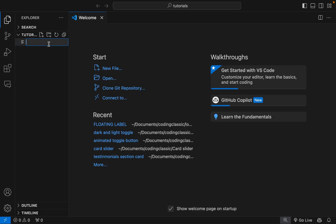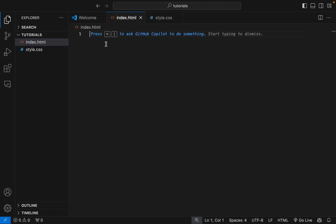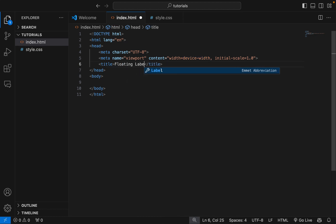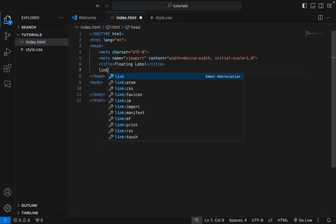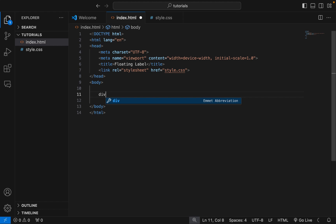Create your files. Add HTML boilerplate. Edit the title. Link your CSS to your HTML. Then continue to the body.